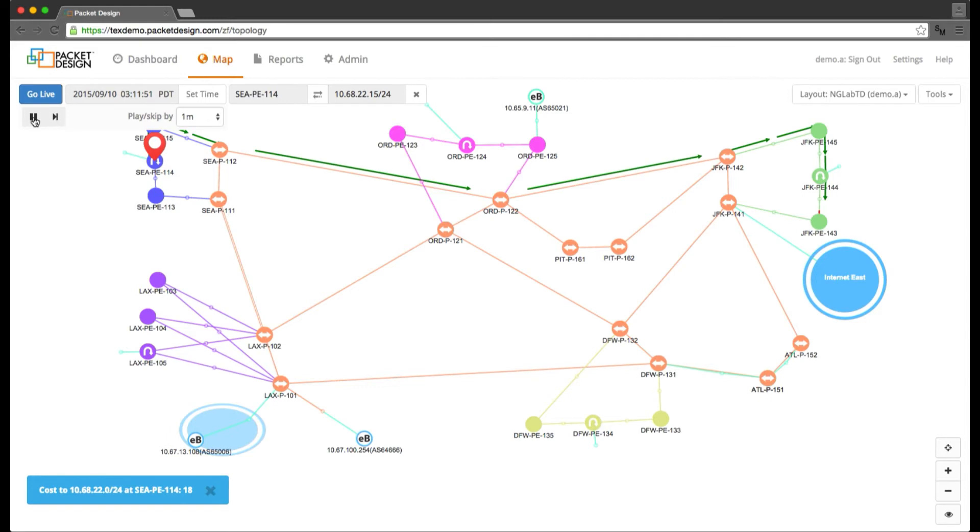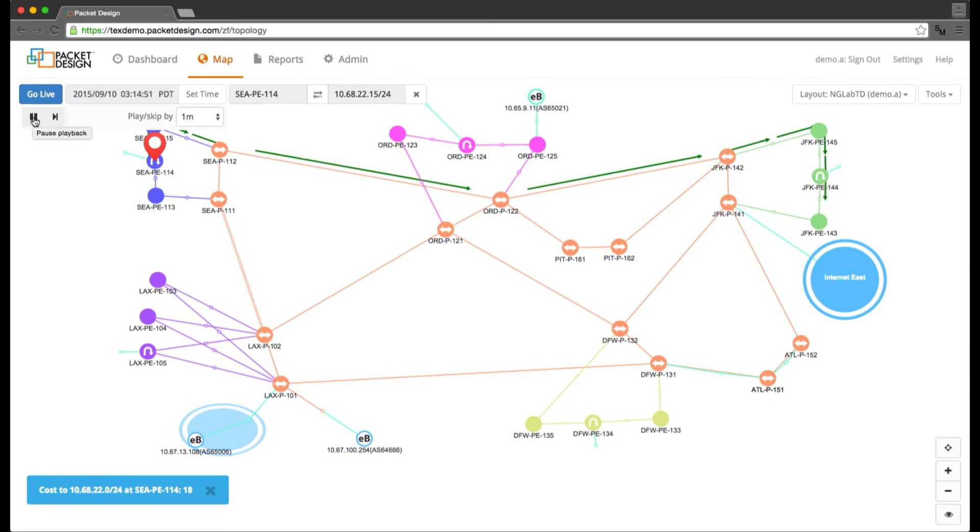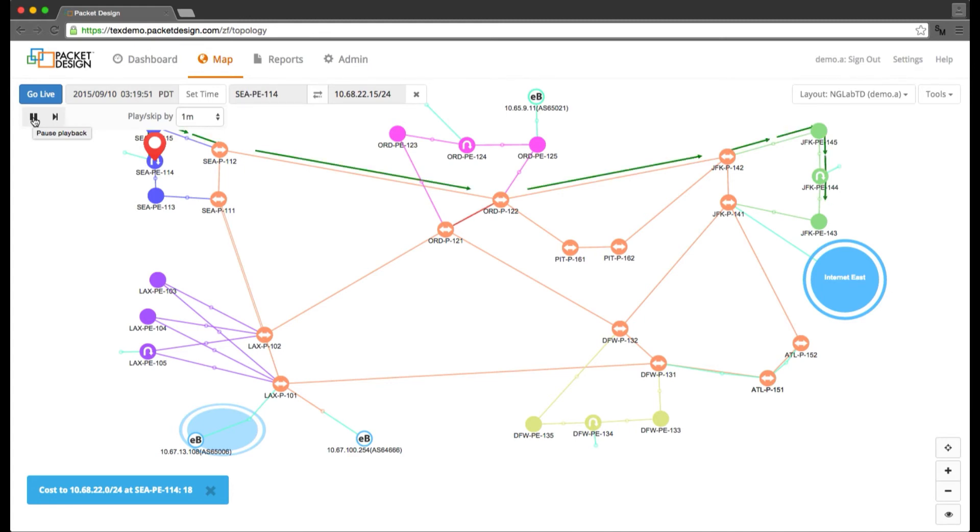So whatever the cause, it apparently is only affecting the switch for that network. If we now go ahead and continue to play this forward, we see that the path continues to fluctuate for about 30 minutes and then becomes stable.